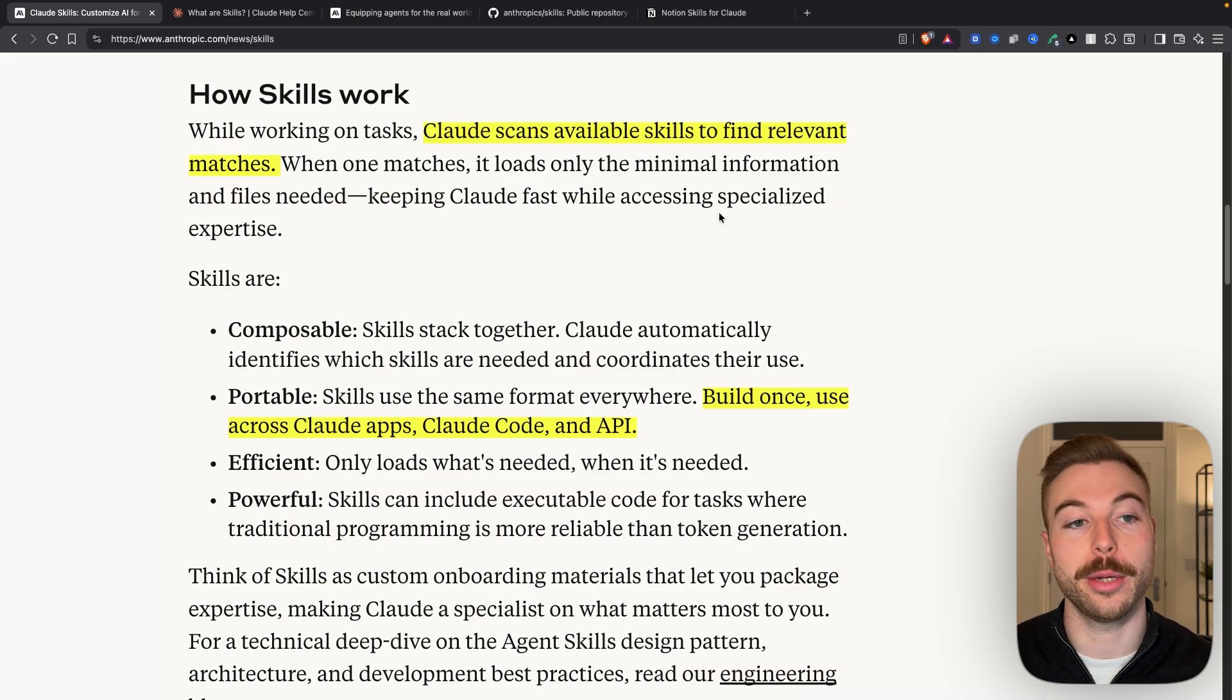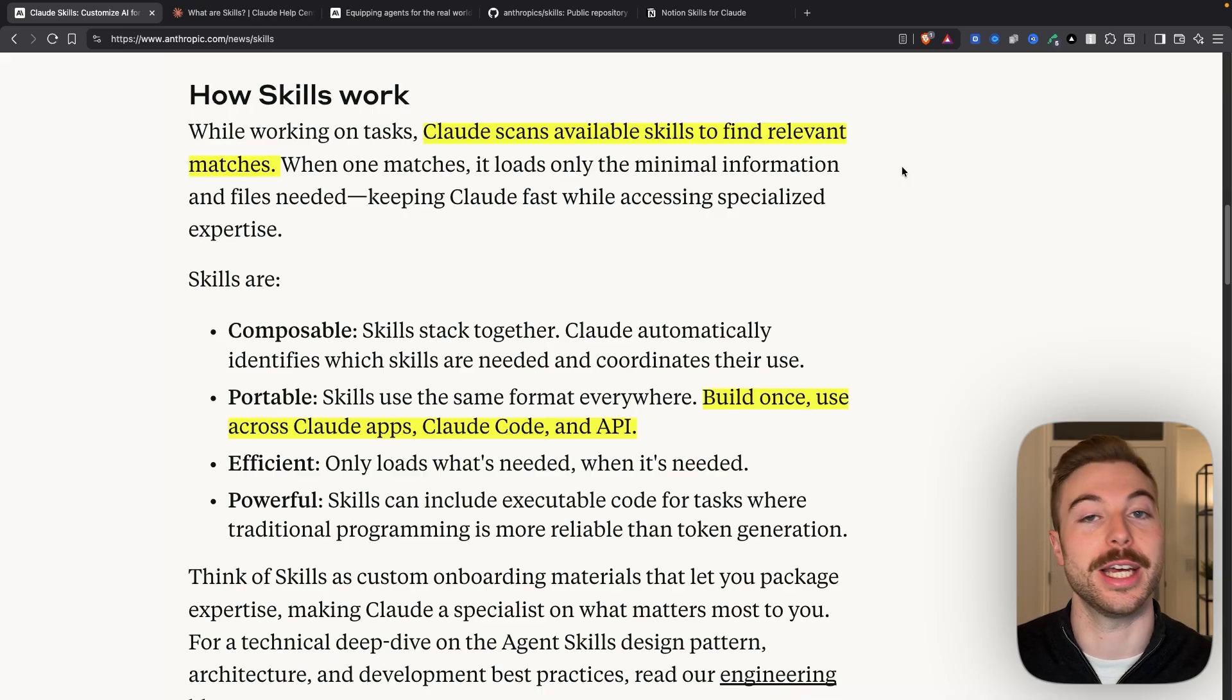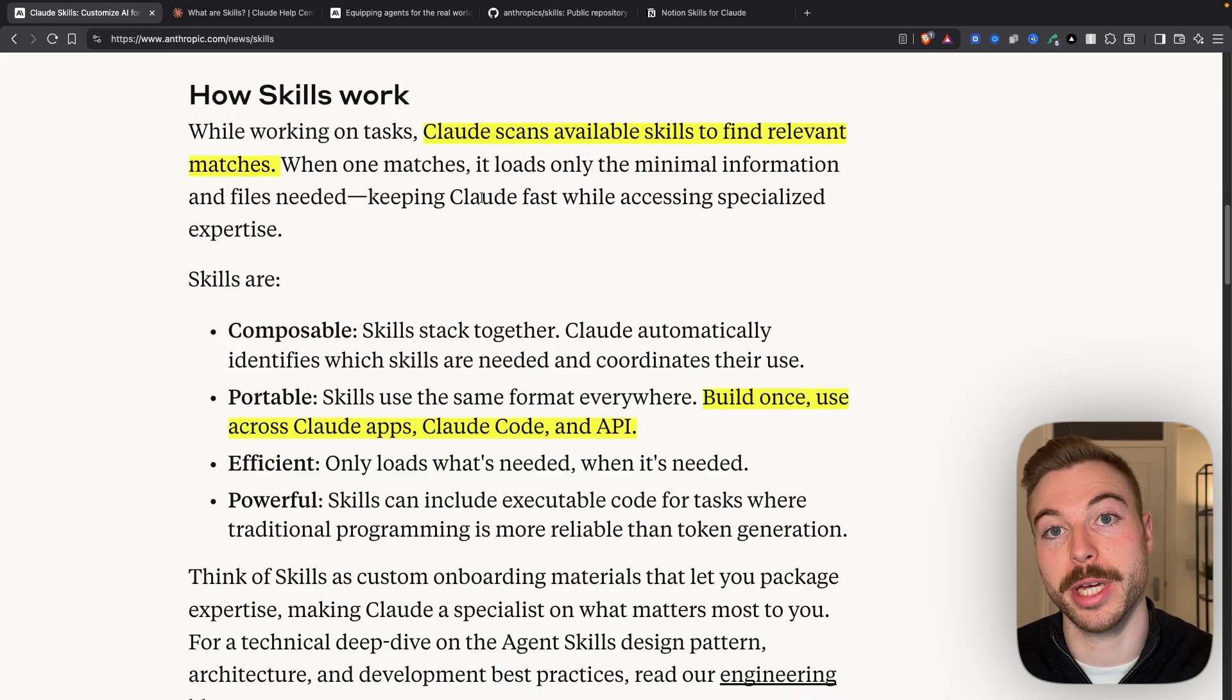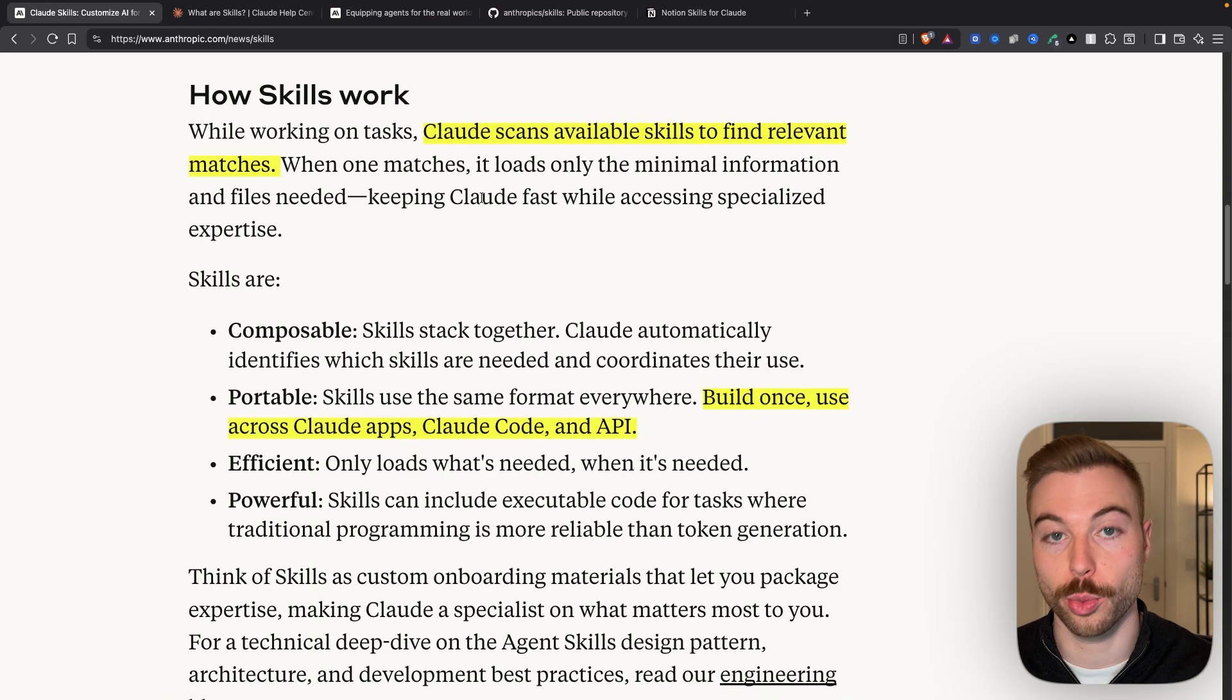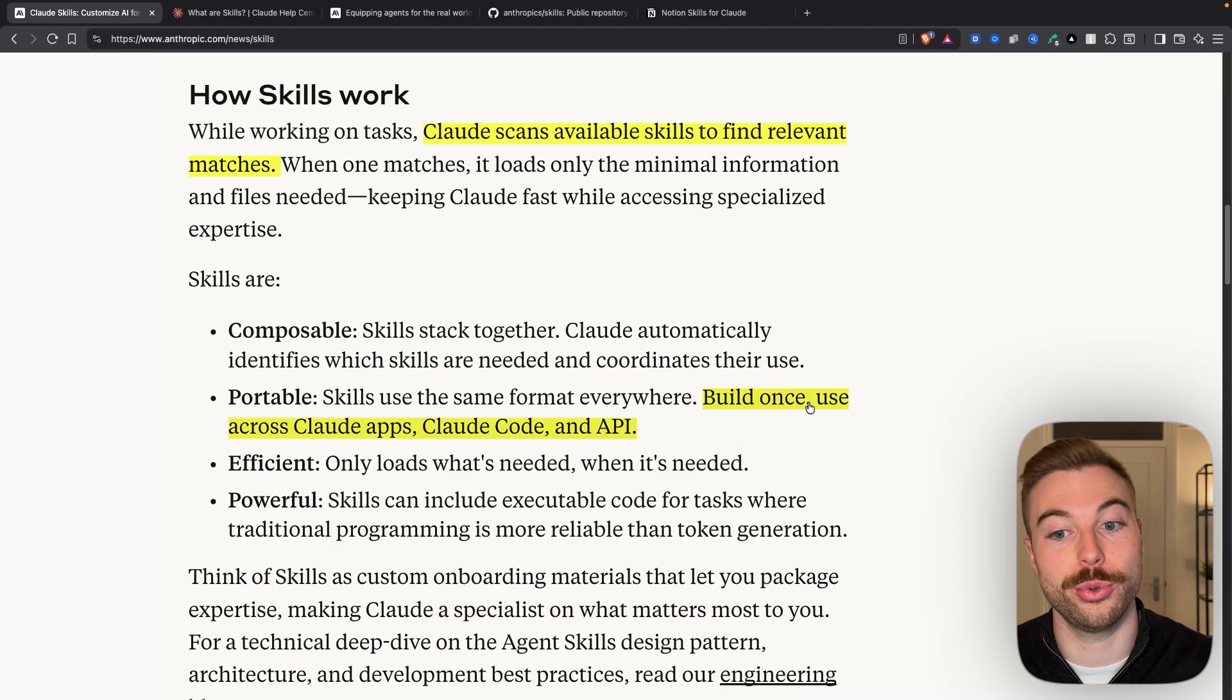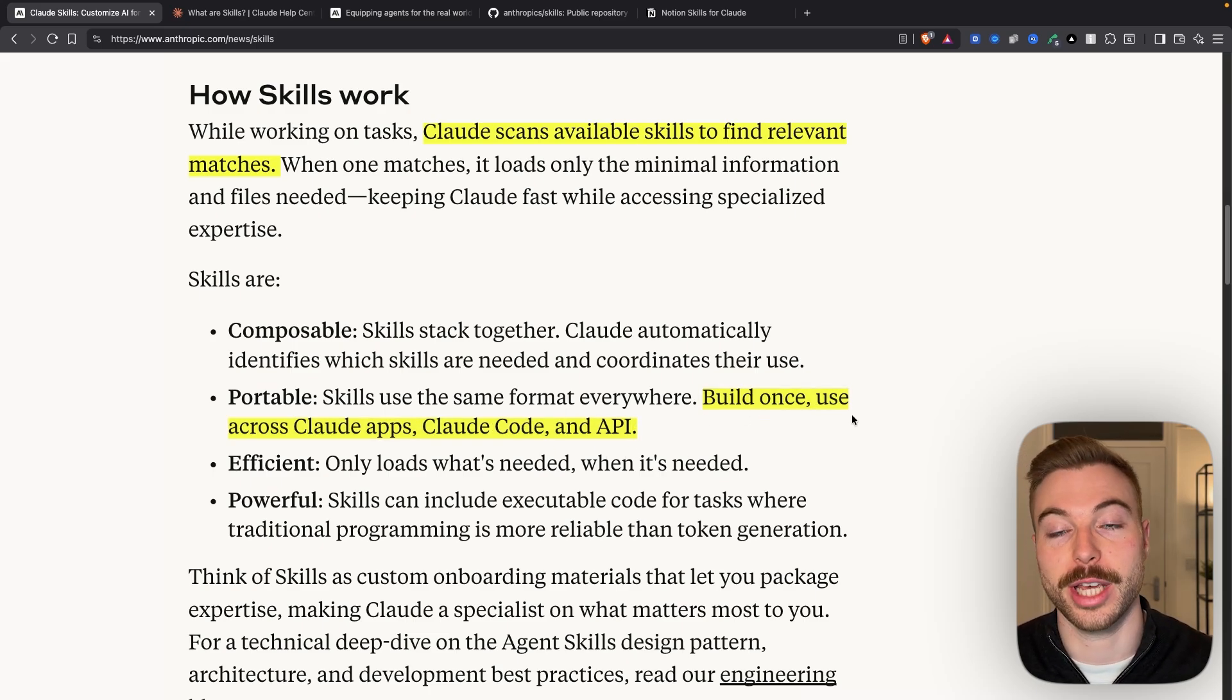What Claude will be able to do is scan the available skills, like we just mentioned, of maybe being a data analyst and find the one that it thinks would be best for this specific task. We can predefine exactly how it completes that task, which I'll show you in a second. And one of the other great things as well is we're going to be able to build it once and then use across apps, Claude Code, and the API as well.